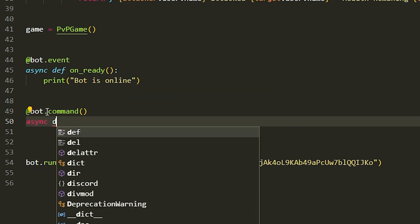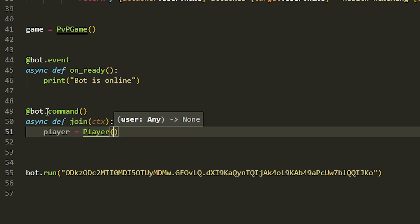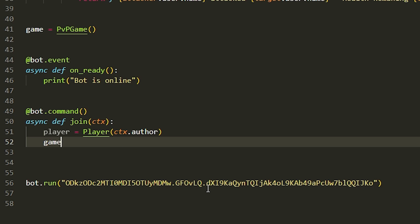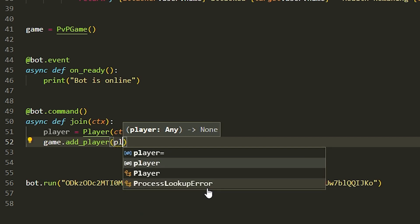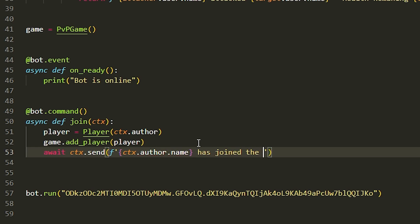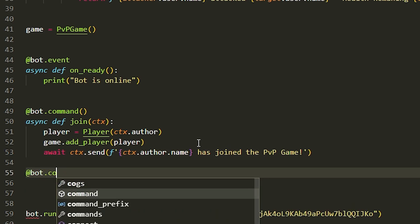For the join command: @bot.command, then async def join(ctx). We get the player with player equals Player(ctx.author), then we call game.add_player(player) to add them. Finally we do await ctx.send with an f-string saying ctx.author.name has joined the PVP.